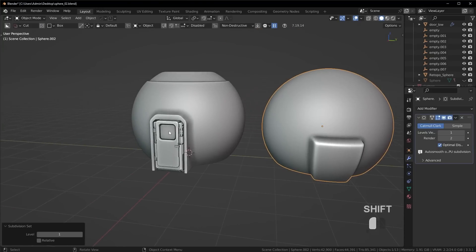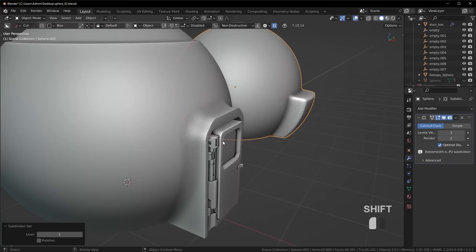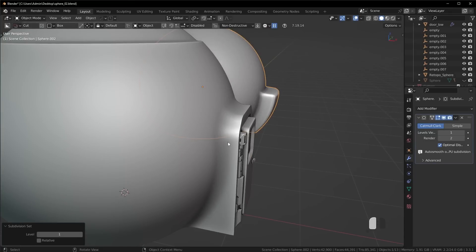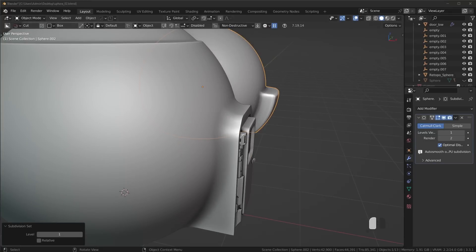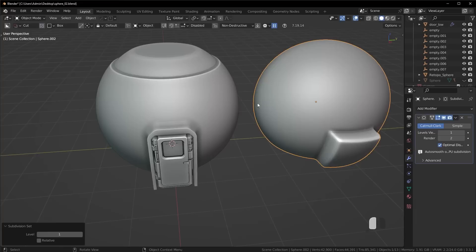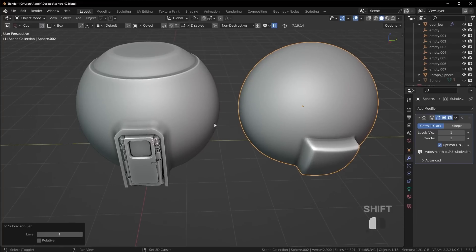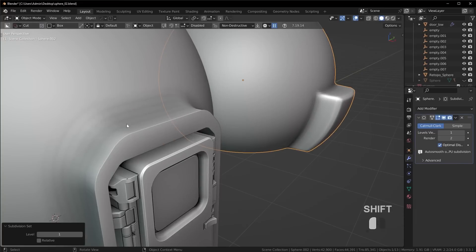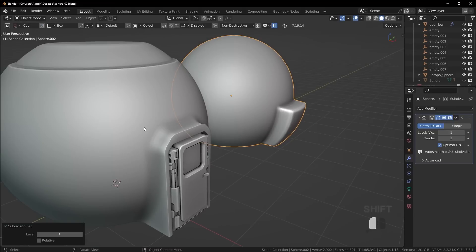The approach I actually took was with a boolean operation and I'm going to show you how you can finesse this. Now keep in mind, I was using quad remesher for part of this, but you don't technically need it if you're not concerned with the topology.